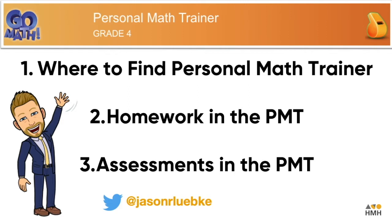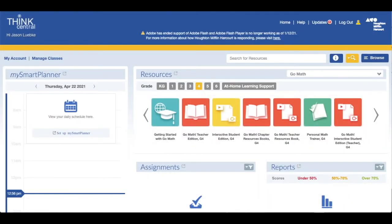Hope you enjoyed this video. Please check out the other videos in our Personal Math Trainer series. The Personal Math Trainer can be found on the ThinkCentral platform on the landing page under Resources.